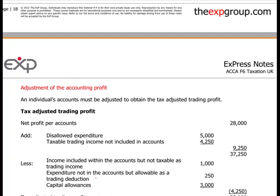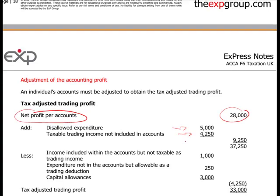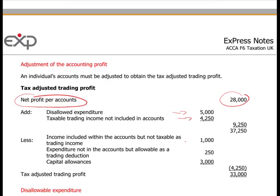Adjustment of the accounting profit: starting from net profit per your accounts, you add back disallowed expenditure such as entertaining of guests, and add any taxable trading income not included in the accounts. You then deduct income included in the accounts but not taxable as trading income, such as a capital item. You also add back expenses not in the accounts but allowable as trading deductions, and capital allowances - which replace depreciation, since depreciation is not an allowable expense.